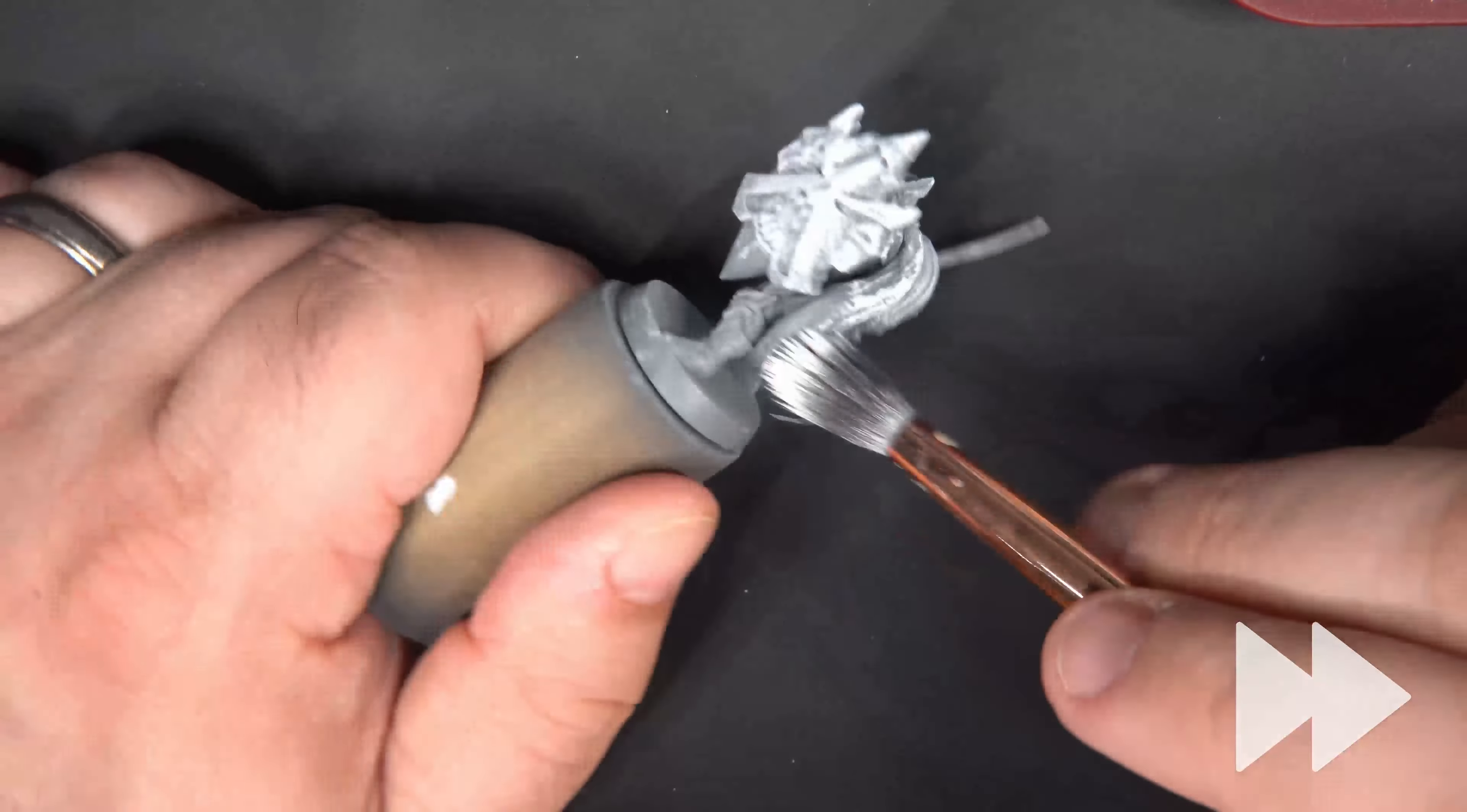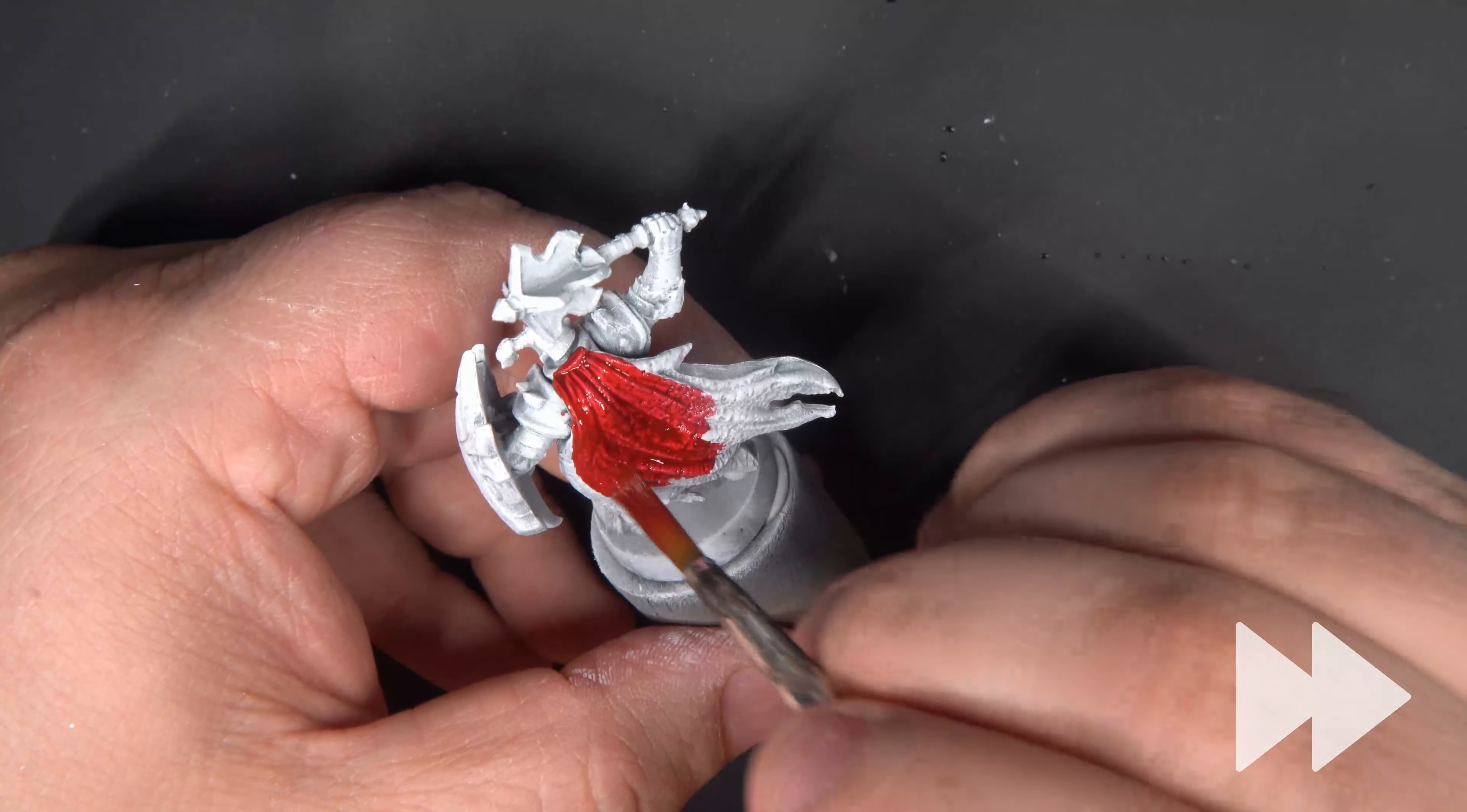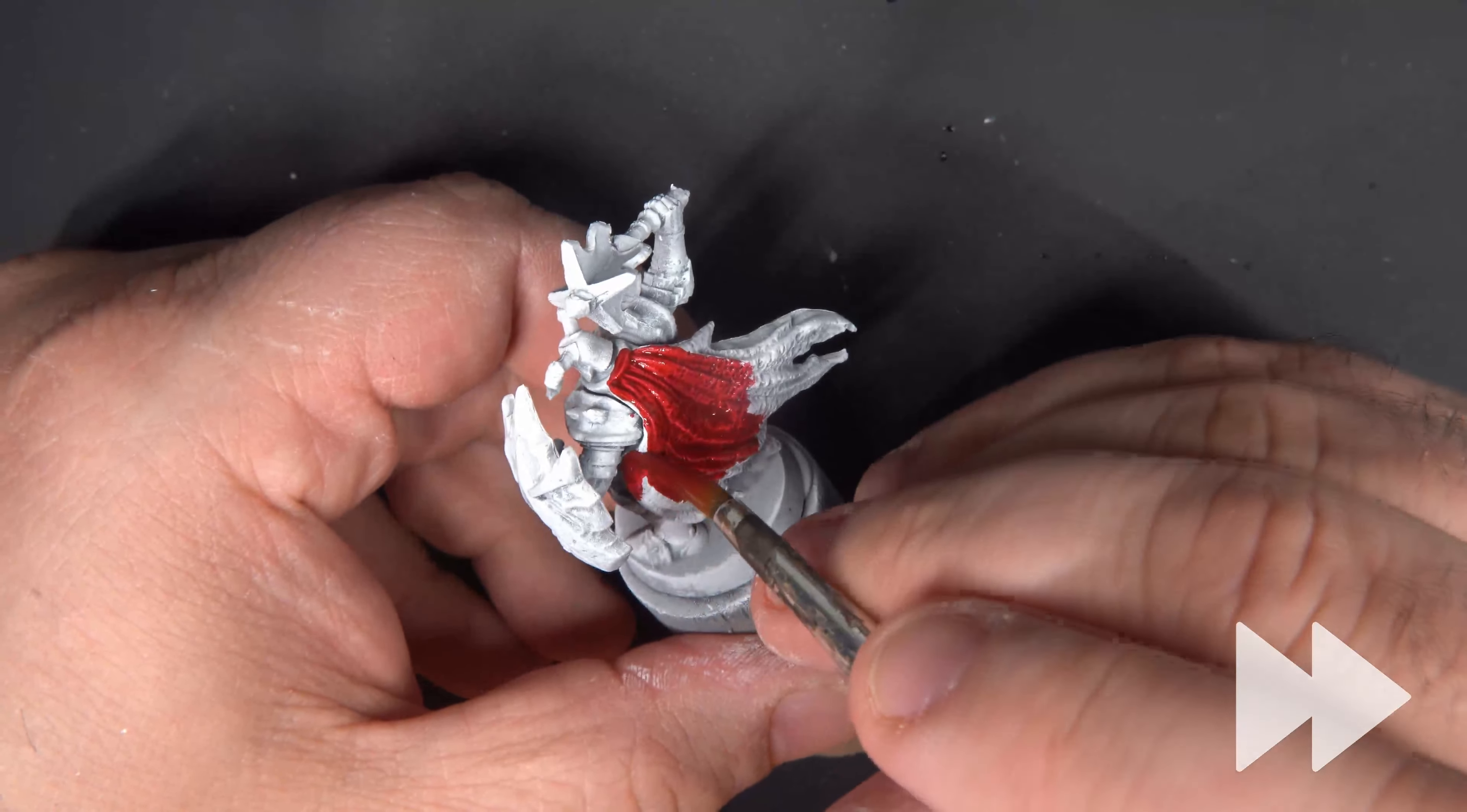We'll use Slaughter Red from The Army Painter Speed Paint and apply this to the cloak.